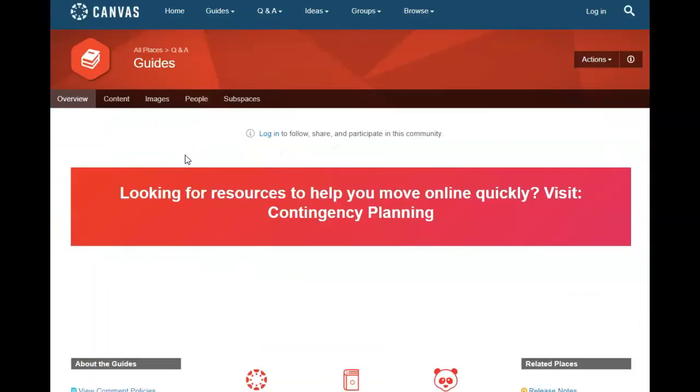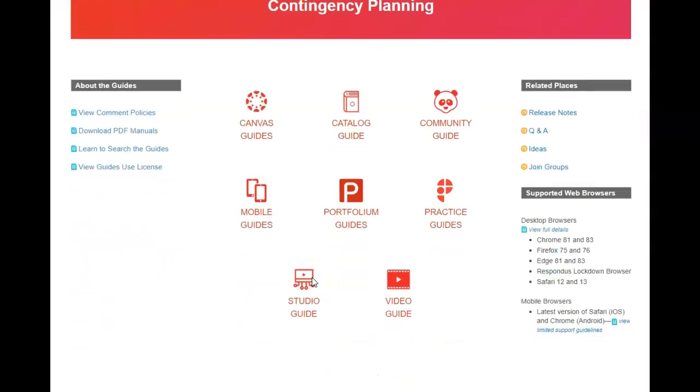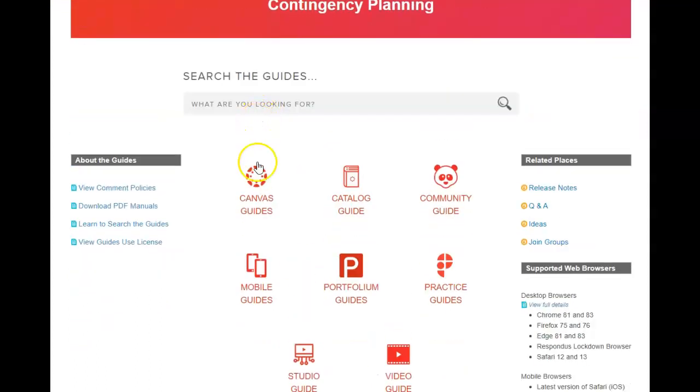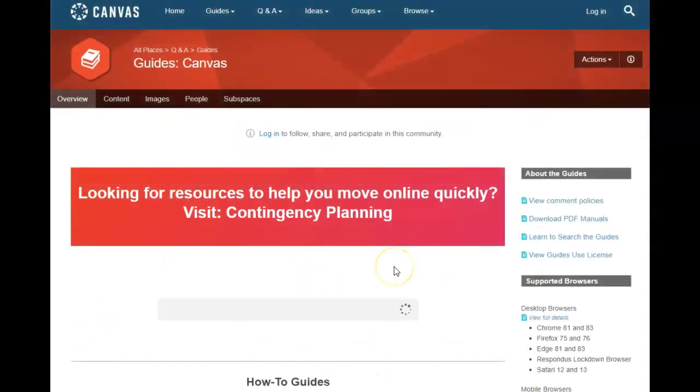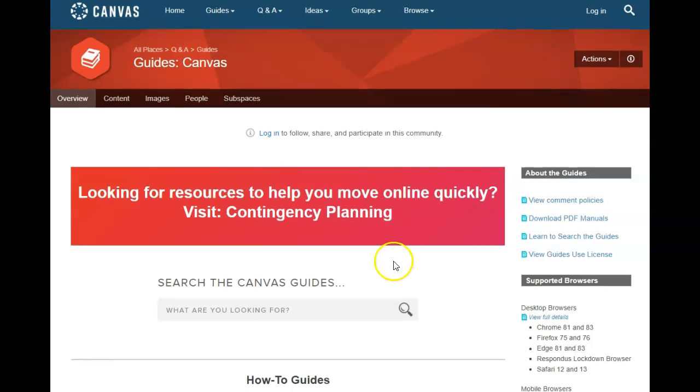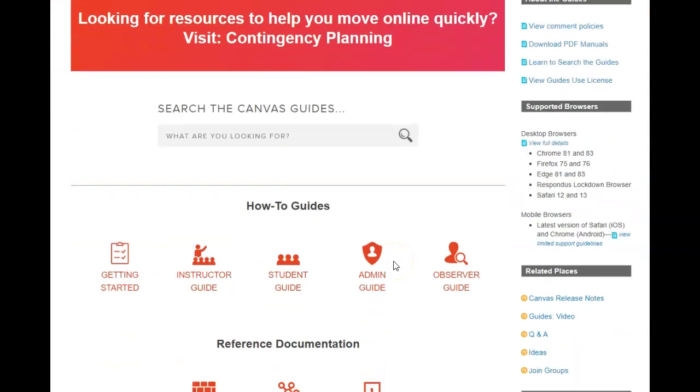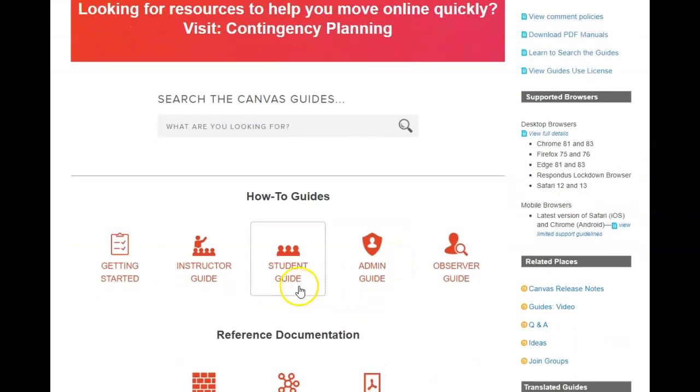and it will take them here where they can choose Canvas Guides and then they would choose Student Guide.